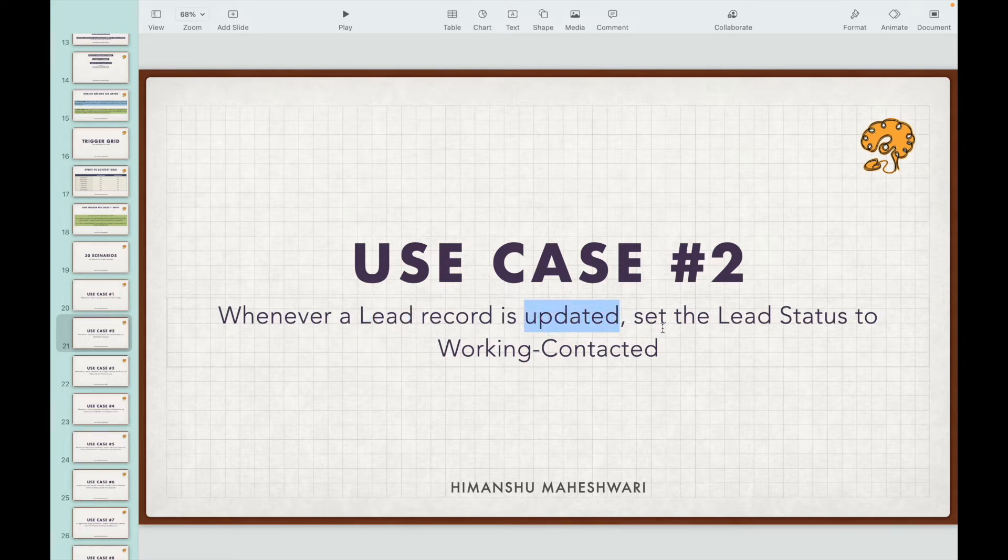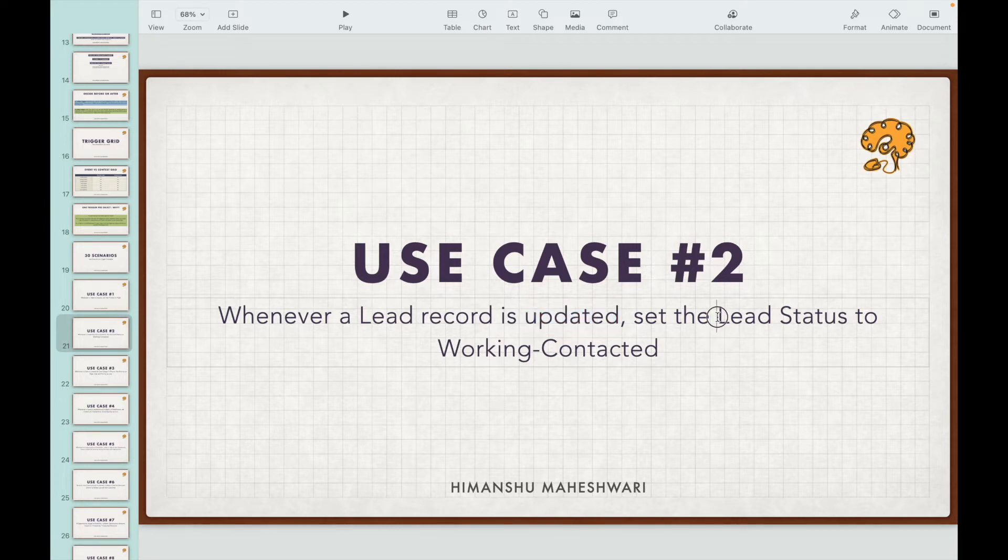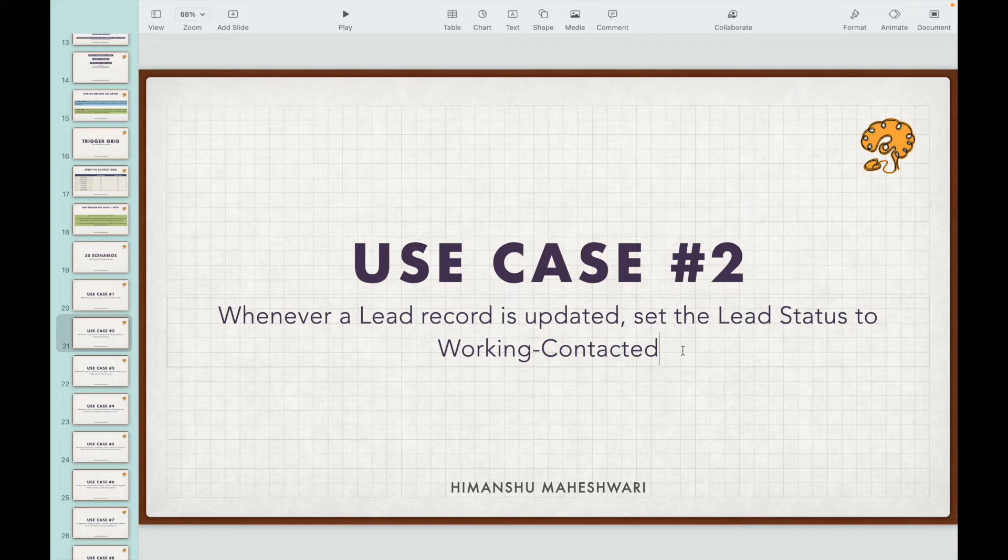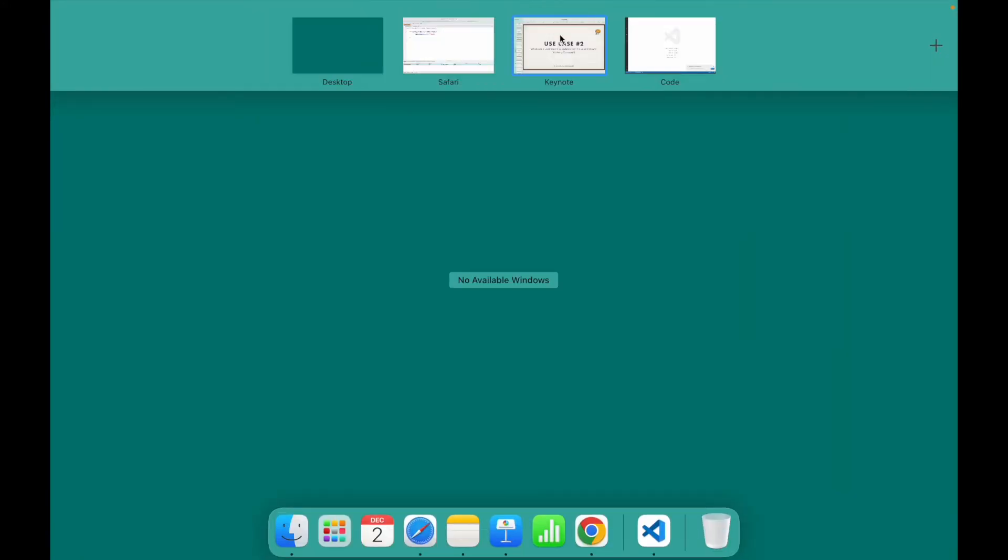And what are we trying to do? There is a field called lead status we need to set it to working contacted. So we are doing a field update on the same record. Can I use the before context? Yes, I can use the before context. So let's go ahead and code this out.